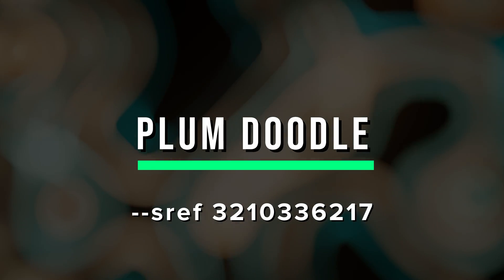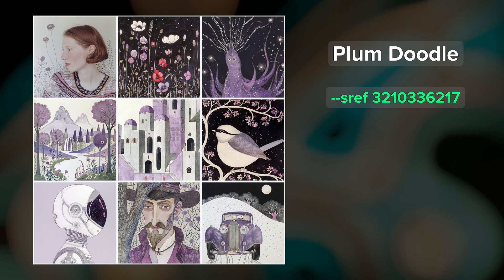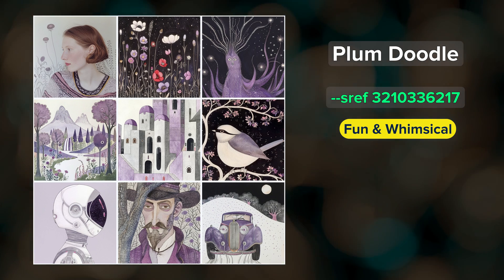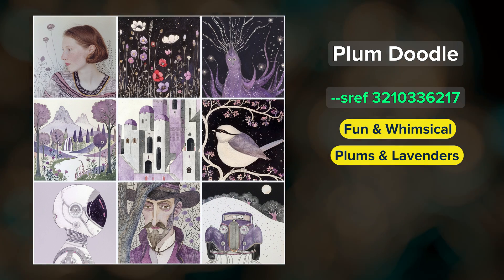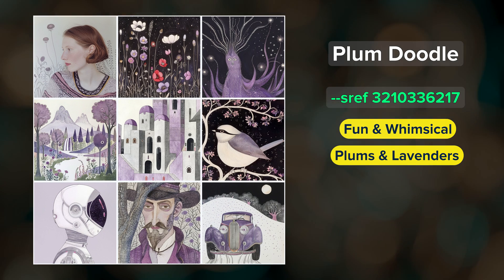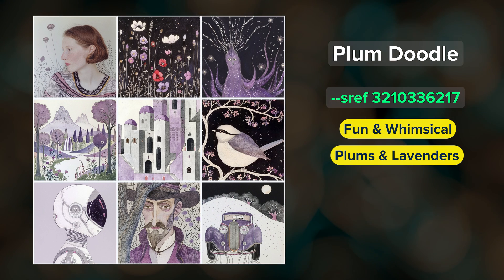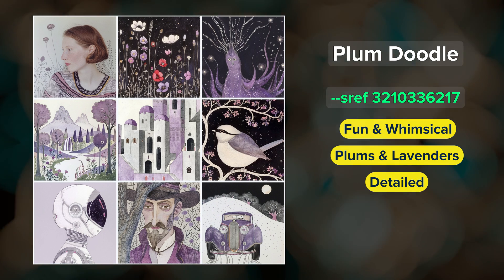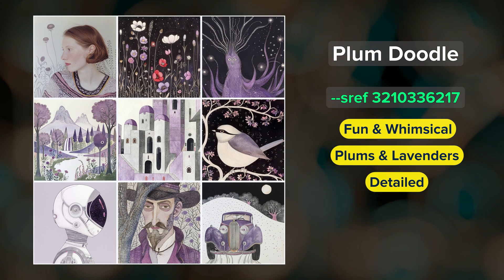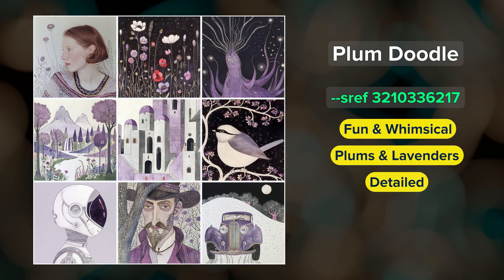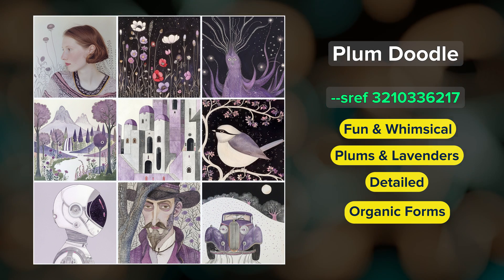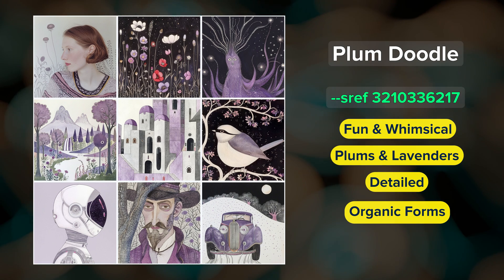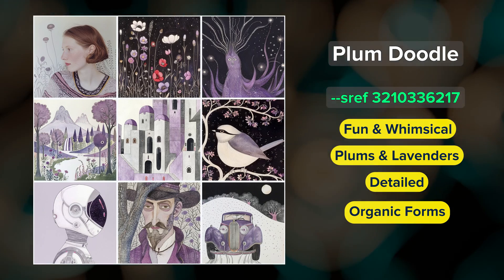Plum Doodle — this is a fun, whimsical style where the predominant color palette is rich plums and lavenders accented by soft grays, creams, and other muted tones. It's an intricate and detailed style with an emphasis on organic forms and intricate patterns. It also leans slightly into strange and fantastical.